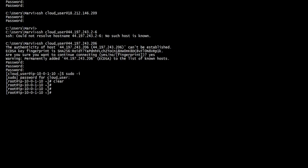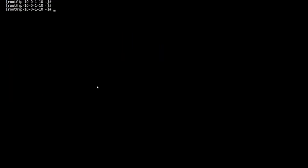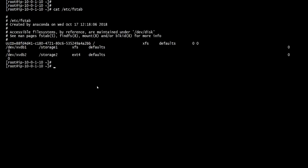Hey guys, today we're focusing on recovering a corrupted file system. Right now I'm going to show you my FS tab. As you can see, we have two mounted file systems: XFS and ext4. This block is mapped to storage one, and we have xvdb2, the second partition, mapped to storage two.